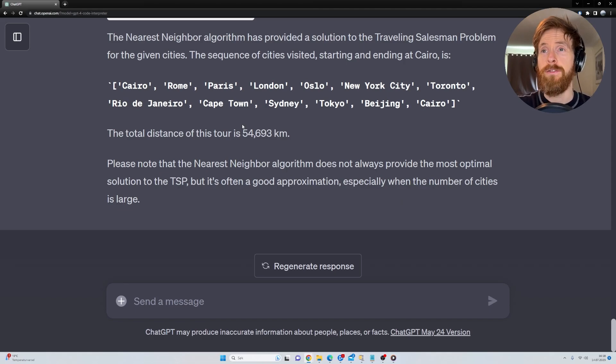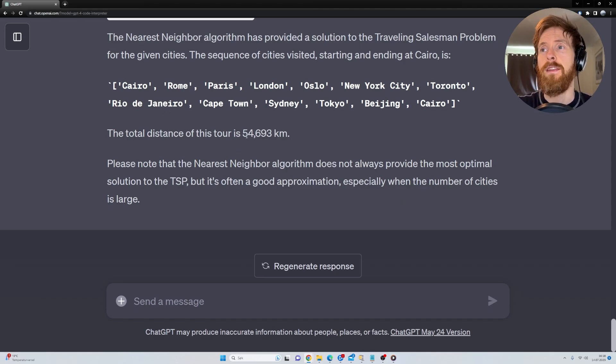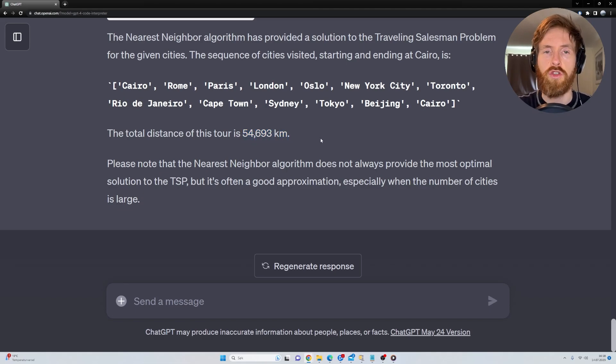So we have an answer here. You can see we go Cairo, Rome, Paris, London, Oslo, New York City. And we ended up with 54,693 kilometers. That is the shortest route.